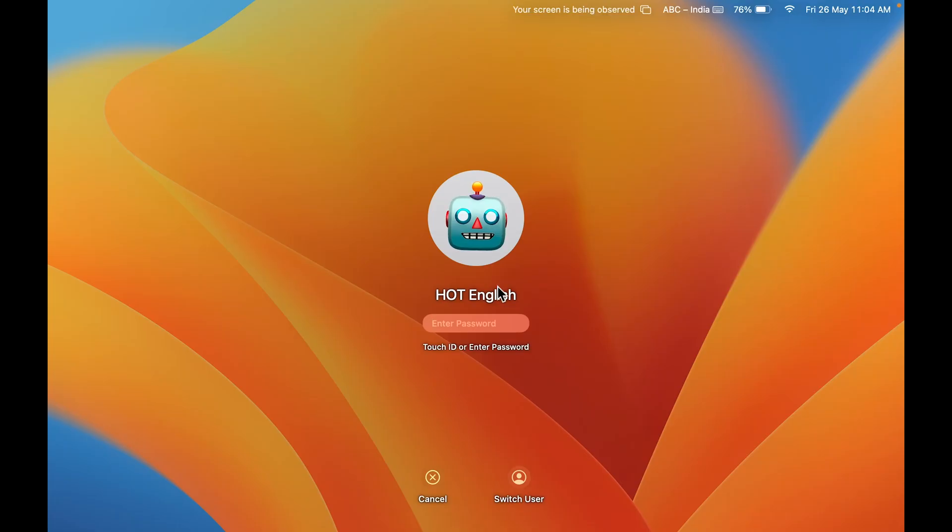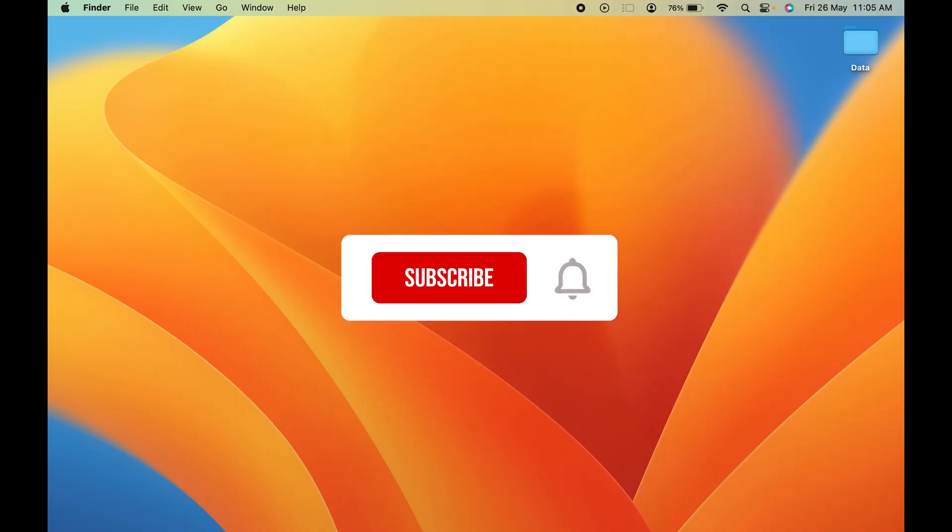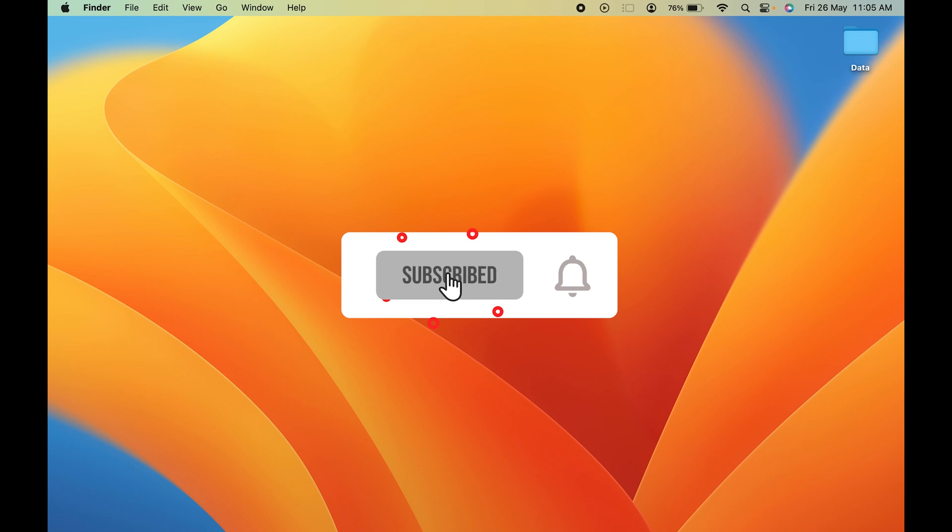You can see at the start it was House of Tech English, now it has been changed to Hot English. So guys, these are the simple steps you have to follow in order to change your device name on Mac.